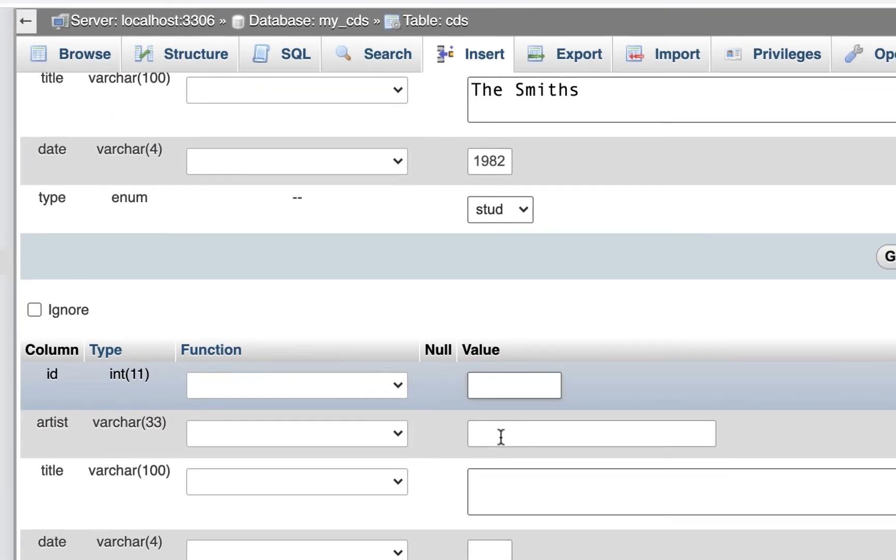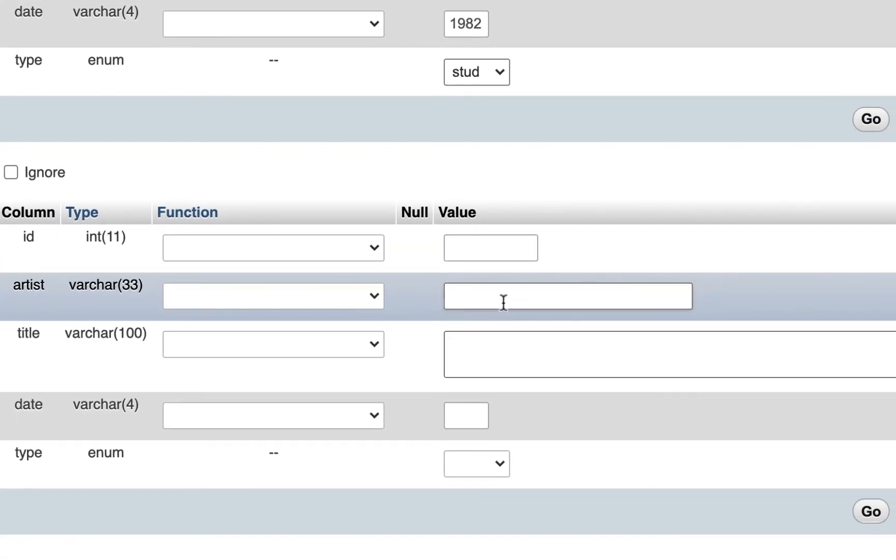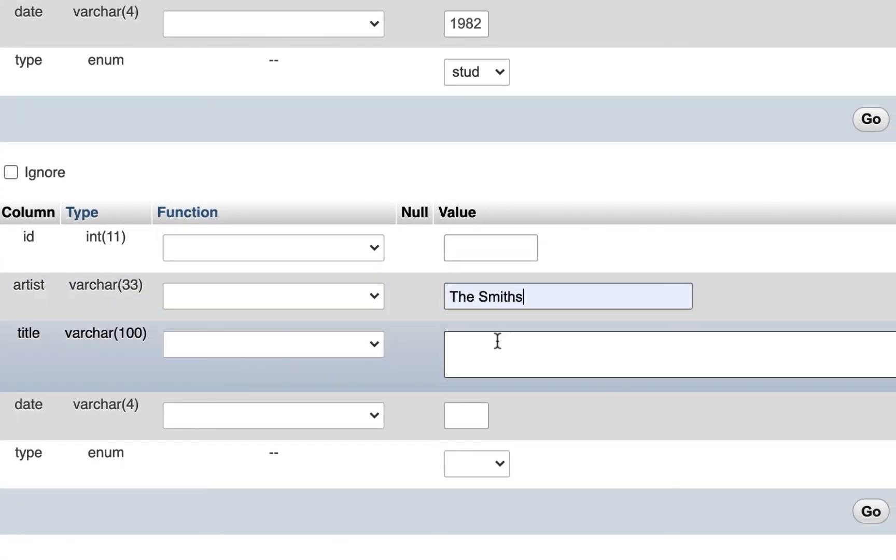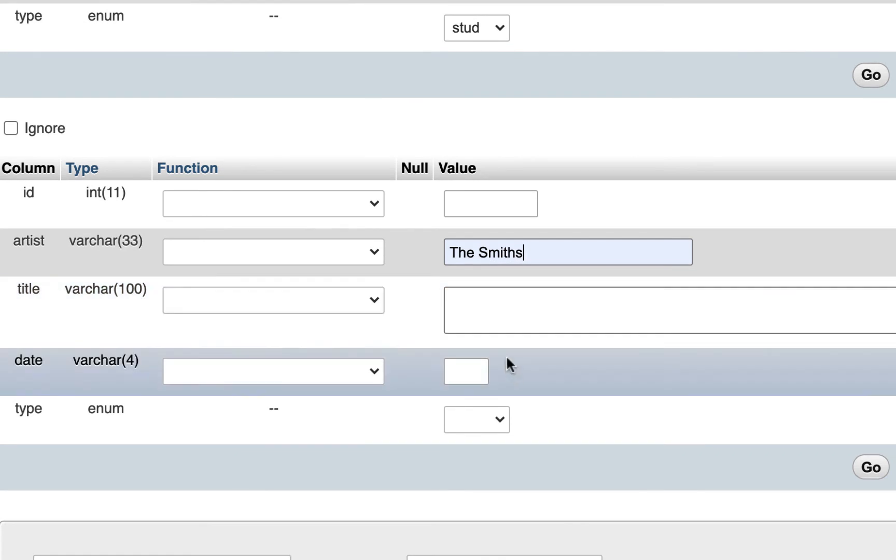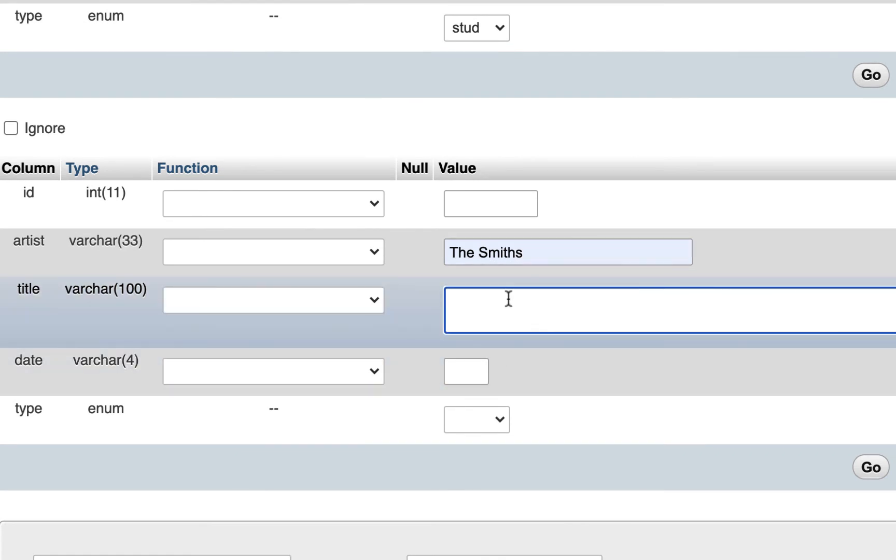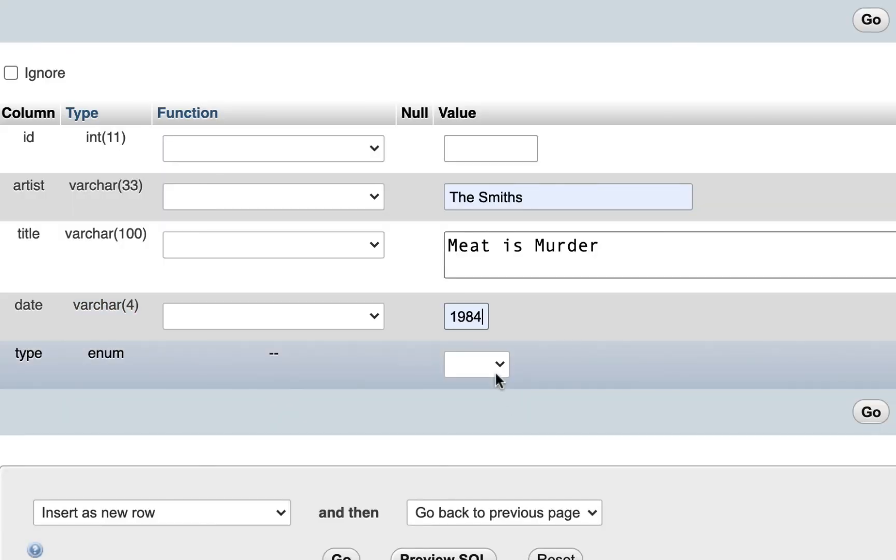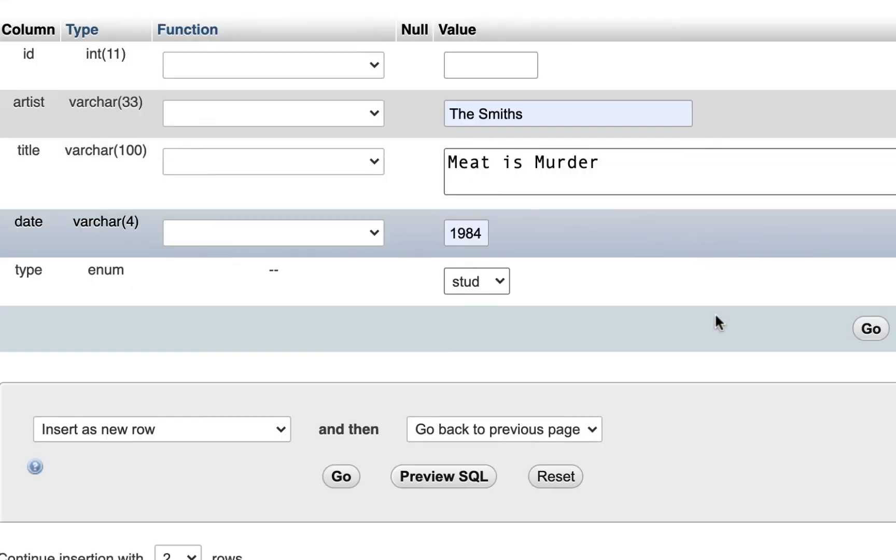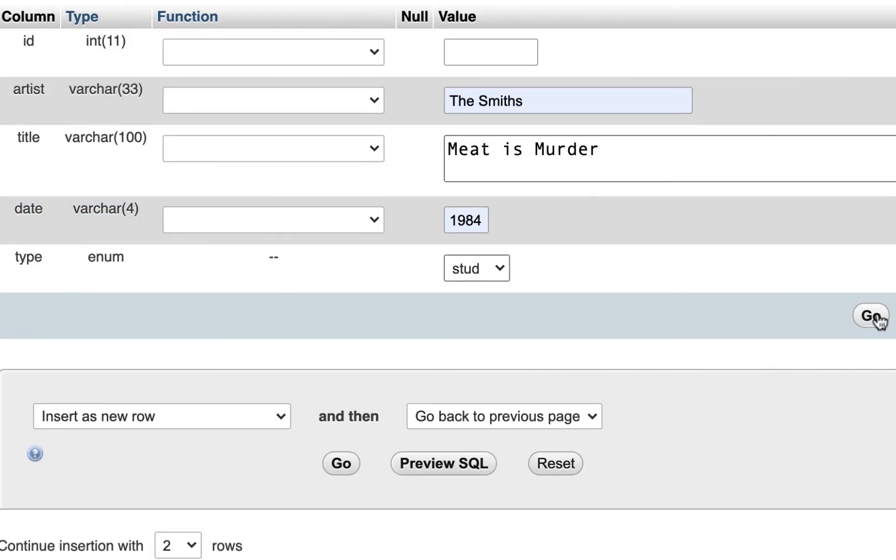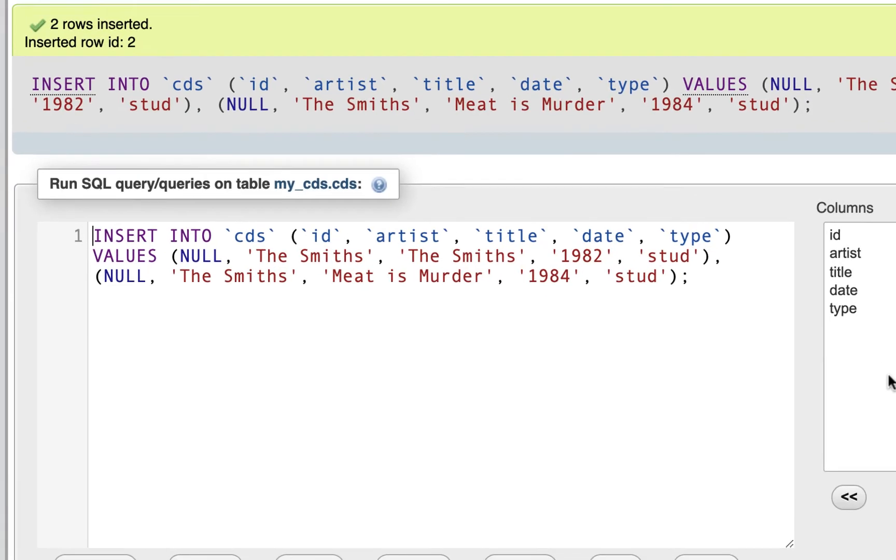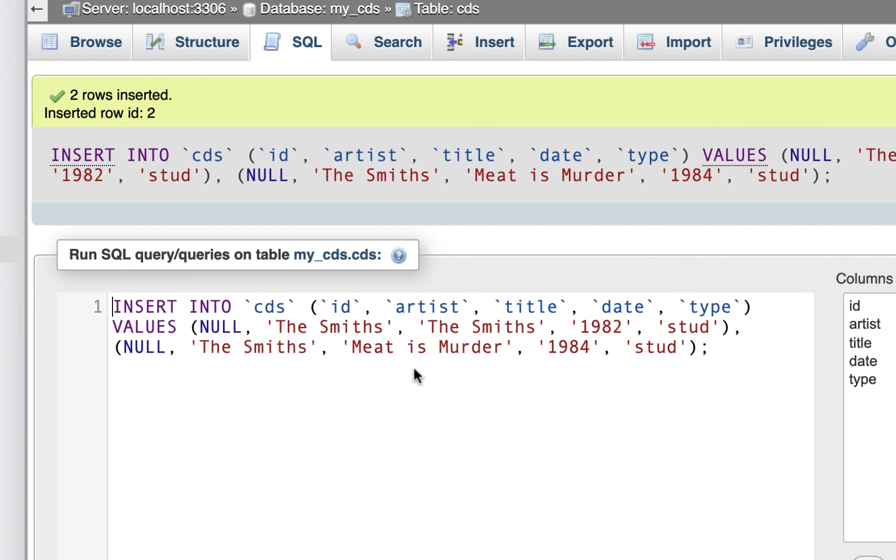The next one, I don't have to put an ID. Again, I'll put the Smiths. And then for title, I'll put Meat is Murder. That was our second studio album. And the type was also a studio album. I'll hit go. This will add two items to our database. Now here they are right here.